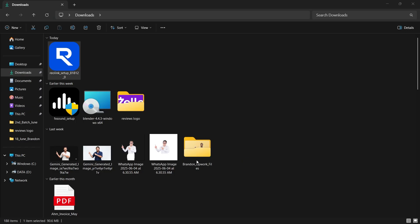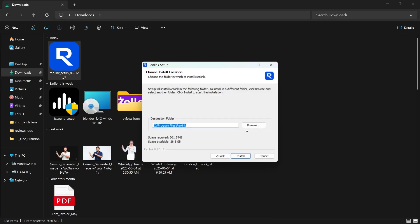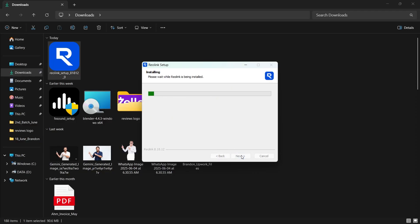Click on next, allow this, and choose the space where you want to install this. After selecting the destination folder, click on install, and this will install the Reolink client on your PC.